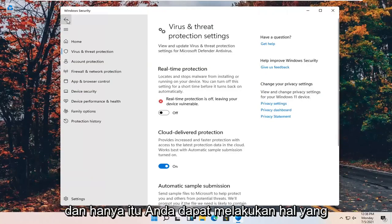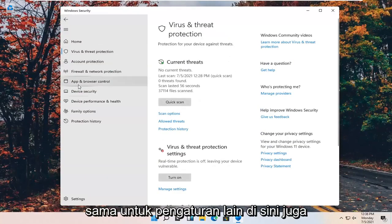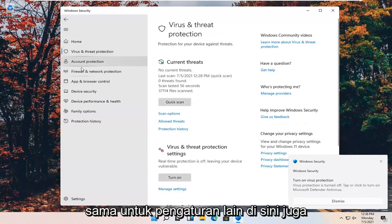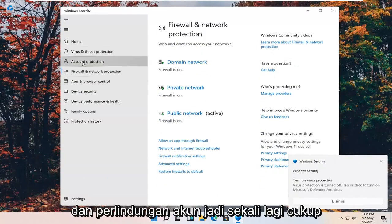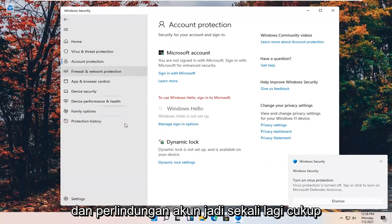And that's pretty much it. You can do the same for other settings in here as well, such as firewall and account protection.